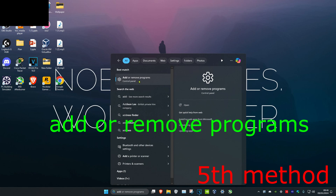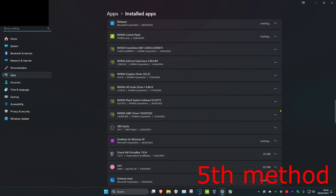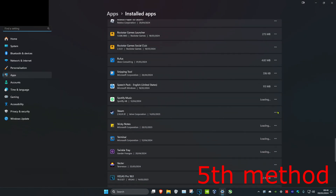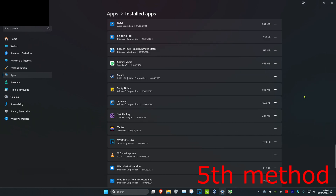If that's still not working, head over to search and type in 'Add or remove programs.' Scroll down until you find Steam, click the three dots, click Uninstall, and uninstall it. Then reinstall Steam, restart your computer, and the problem should be fixed.